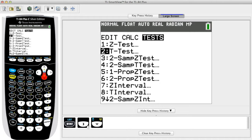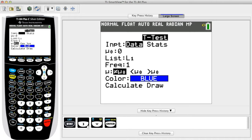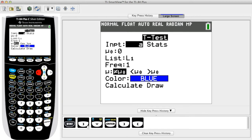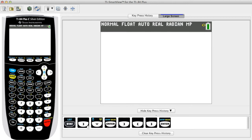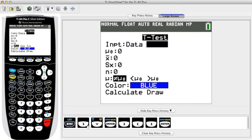Press Enter and input the following values. For input, use the arrow keys to select either Data or Stats and press Enter. Use the Data option if you have the sample data values stored as a list. Use the Stats option if you know the values of the sample mean, sample standard deviation, and sample size.